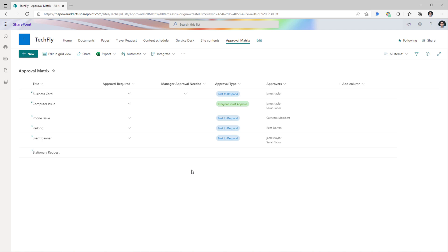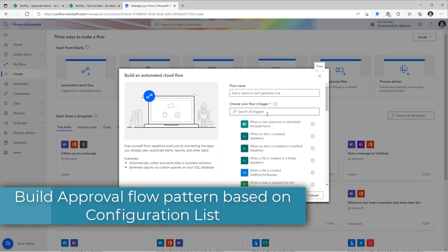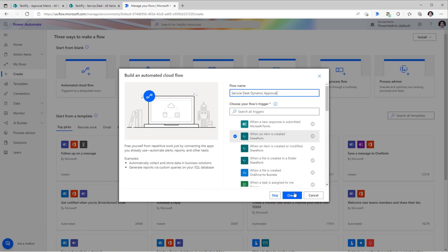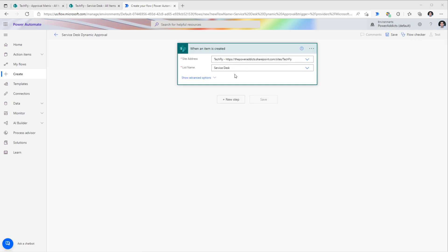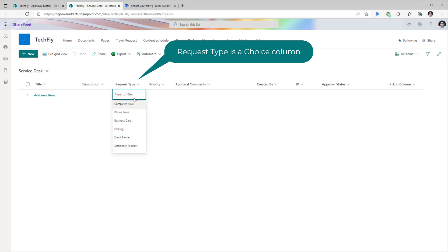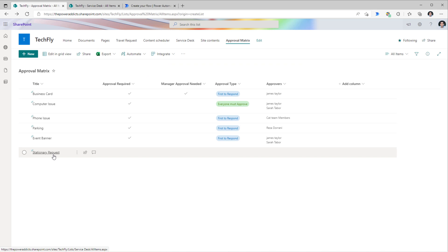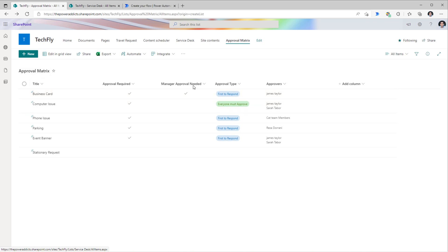Now we need to build a flow that respects this approval matrix. The beauty of this process is, if we ever need to make a change, all we have to do is come here and change the matrix. In Power Automate, we'll start with an automated cloud flow — when an item is created in my SharePoint list. Whenever an item is created, the user picks the request type, and in my approval matrix I have those same request types, based on which I need to define my approval pattern. The first step would be to query the approval matrix to get this information.